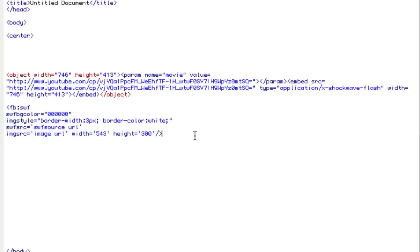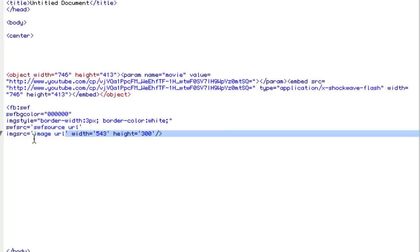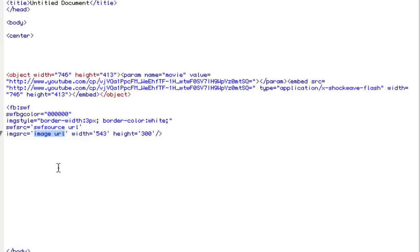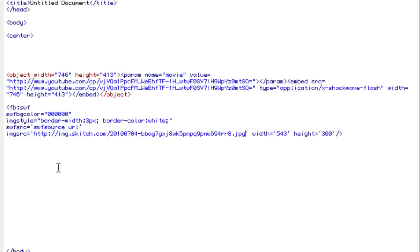What we're going to do first is we're going to replace the image URL with the image that we took on Skitch. This can be any URL but it needs to be hosted somewhere. It can't be on your hard drive, so it needs to be hosted on your website or your blog or a service like Skitch. I'm just going to paste the URL here.